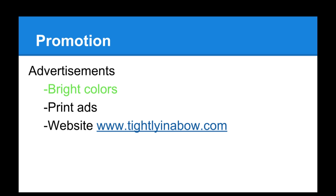We're going to advertise it using bright colors in the stores and print ads in newspapers and magazines, and we also have our own website which you can go to.